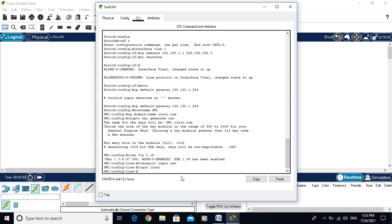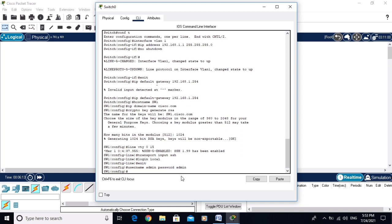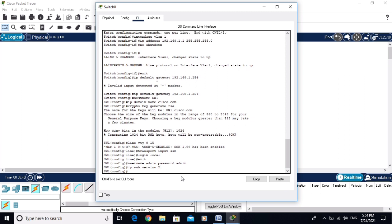Exit from the line configuration. Now set a username: 'username admin password admin'. The username and password are configured. Then define the SSH version: 'ip ssh version 2'. SSH version 2 is also configured successfully.